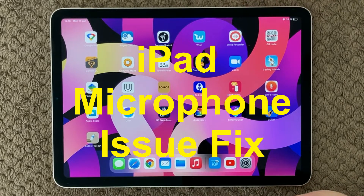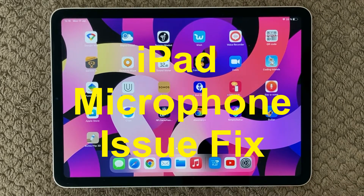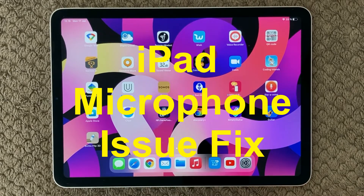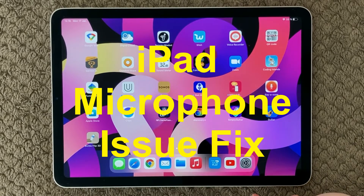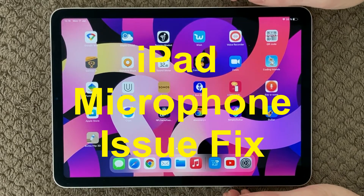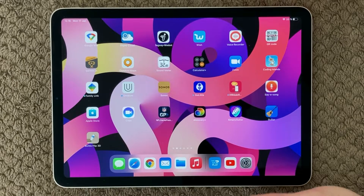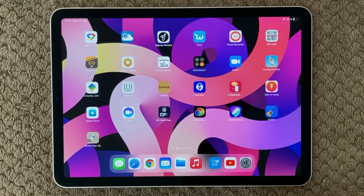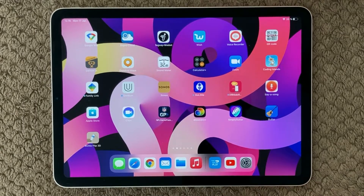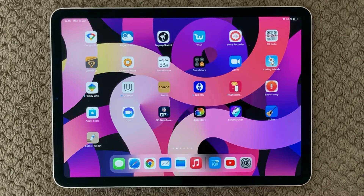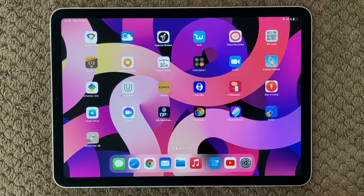Hi all and welcome back to a small help video. Today we are going to talk about the microphone on the iPad or iPhone and the problems that you can have in Skype or whatever communication app you are using. I keep getting questions on my YouTube channel about the microphone and people are not able to get it to work, so here are some tips and tricks on how to get this started.